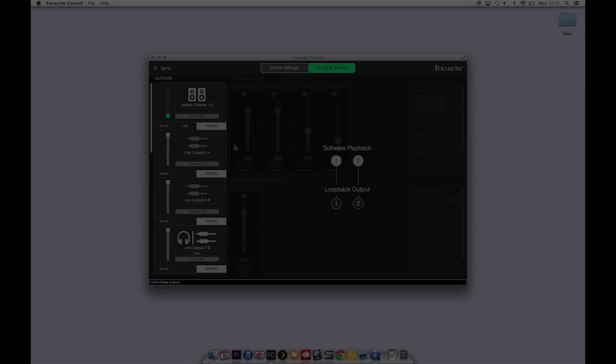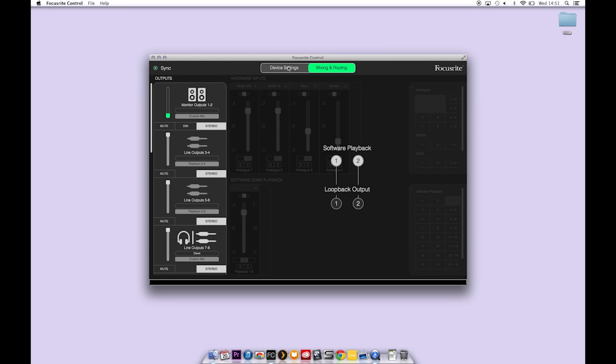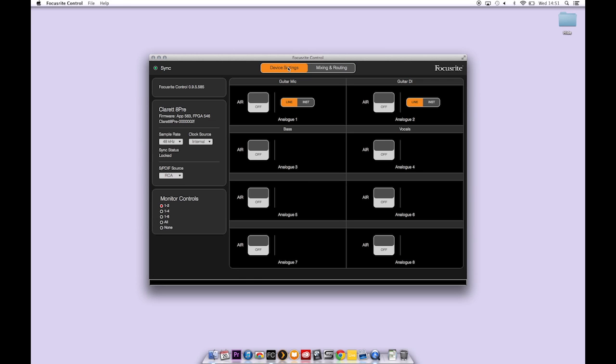The device settings tab allows you to change hardware settings for the interface. Here we can activate air mode for the mic preamps. You can also switch between line and instrument modes on input channels 1 and 2. The sync light lets you know that you're synchronized.